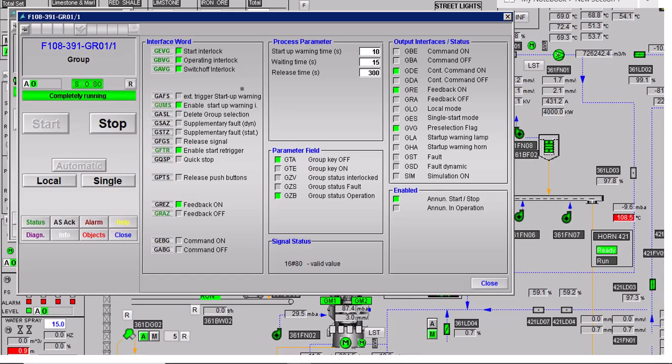In this video we will discuss the C Group block from the CMRPC sample library. In the last two videos we discussed the C Drive and C Major blocks. This is the snapshot of the runtime operator HMI — I clicked on the C Group block and this is what appears on the HMI screen.